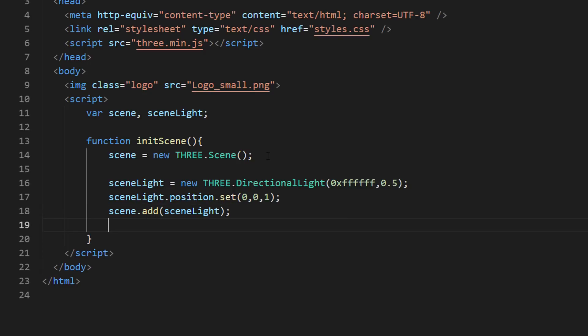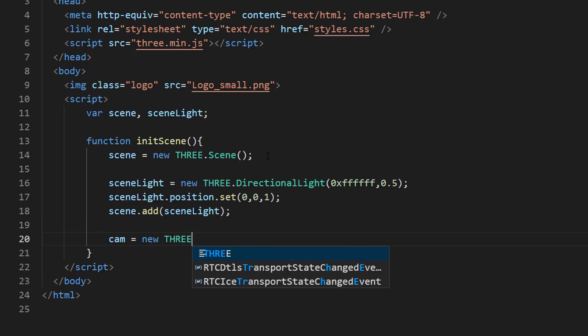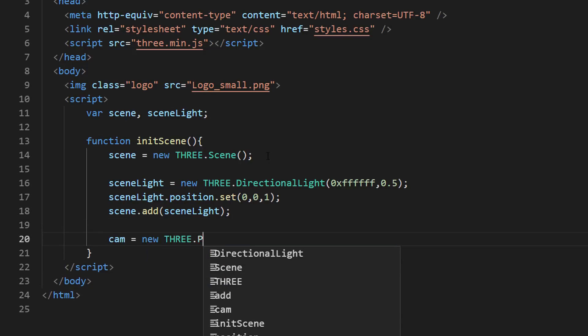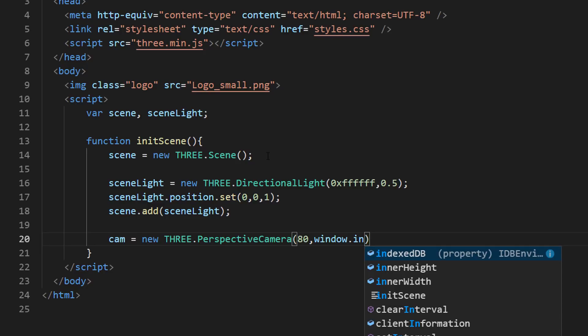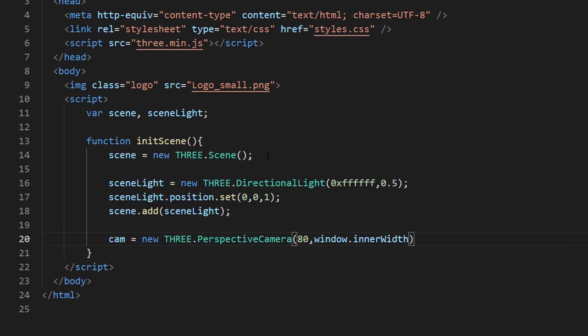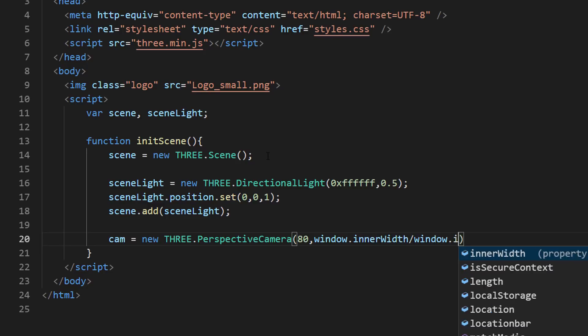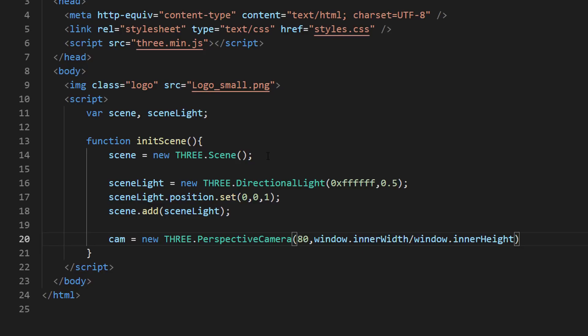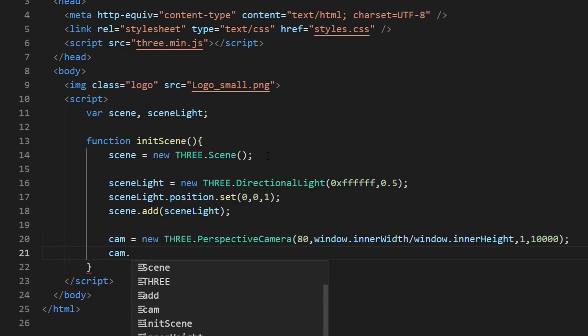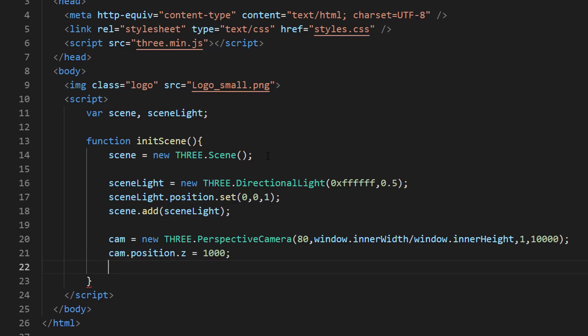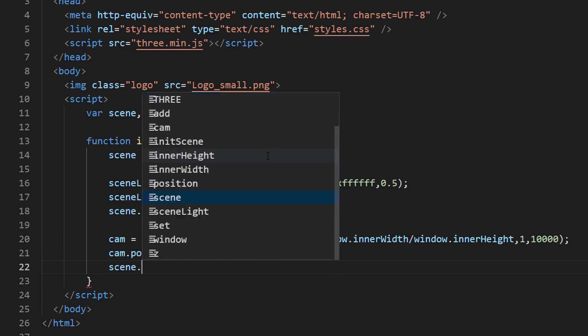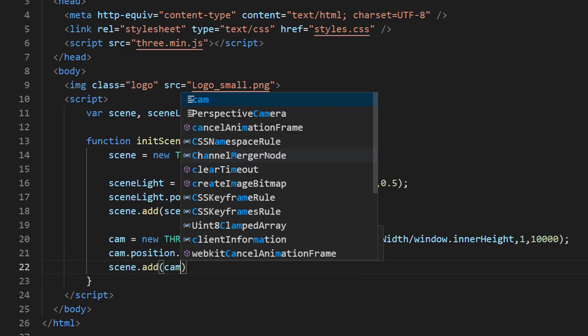Now we have the light. Next, we need a camera to shoot your scene. Let's use perspective camera, which is the most common camera type for rendering a 3D scene. I'm going to use 80 degrees field of view and current viewport as aspect ratio. The last two numbers define the viewing frustum of the camera. Then, I'm going to place the camera 1000 units to the front and add it to the scene.